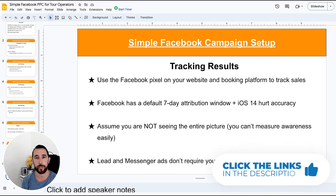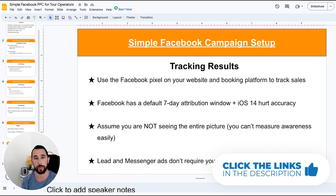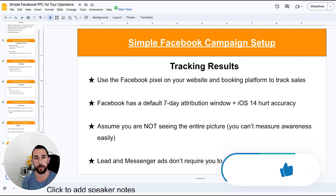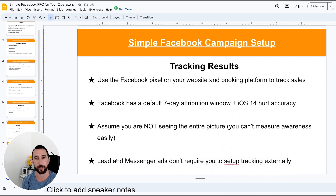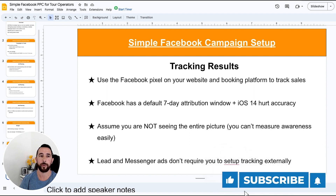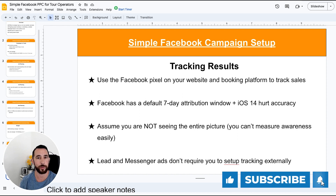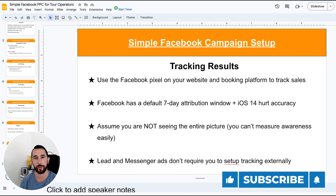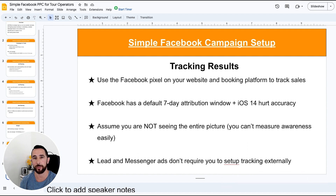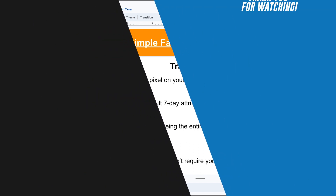If there's more information you want me to dive into at any of these points, let me know. I'll be doing more videos around the nitty-gritty on this stuff, but for now this is a high-level overview for a simple Facebook campaign setup for tour operators. Hope you liked it — any questions, leave them in the comments below. Thanks for watching.